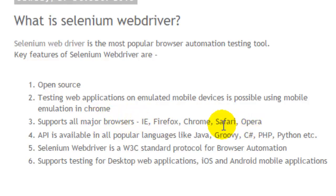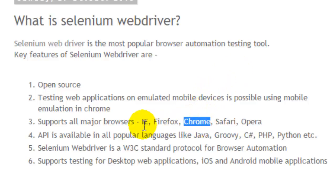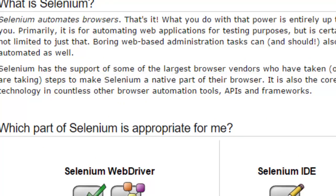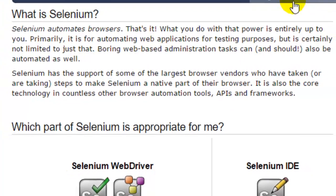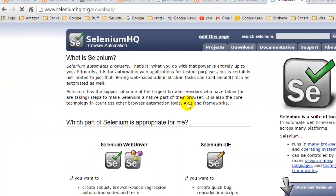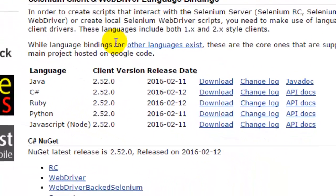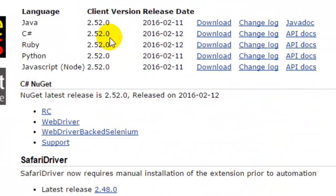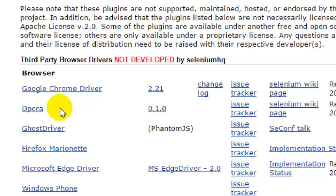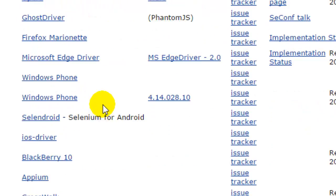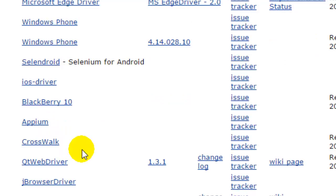Selenium supports major browsers like Internet Explorer, Firefox, Chrome, Safari, and Opera. A lot of WebDrivers have been written for different browsers. If you go to the download section, you will find the Google Chrome driver, Opera driver, Android and iOS drivers, and different WebDrivers for various mobile devices.